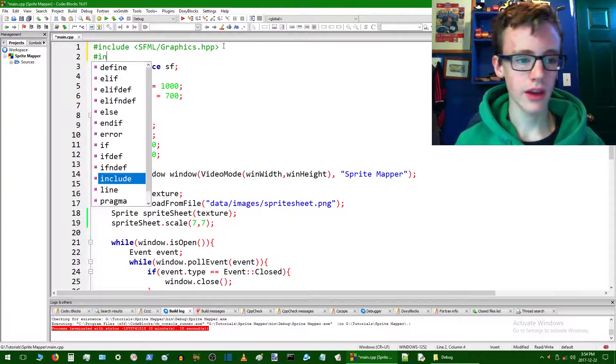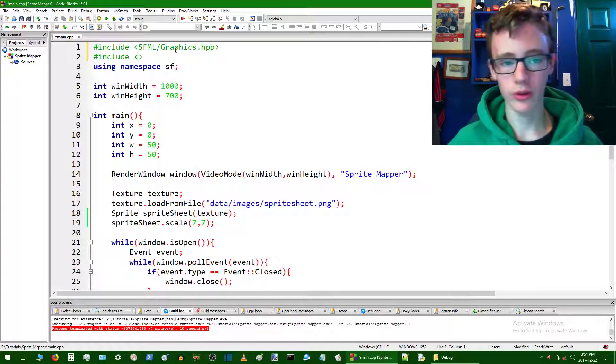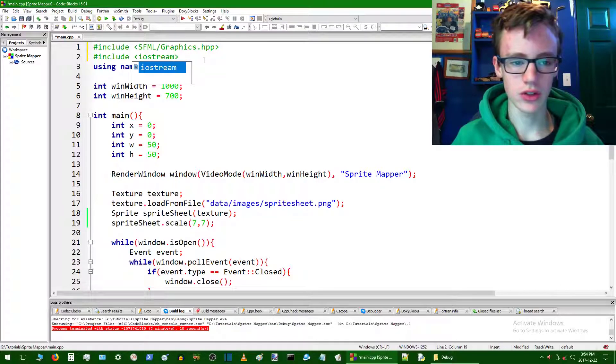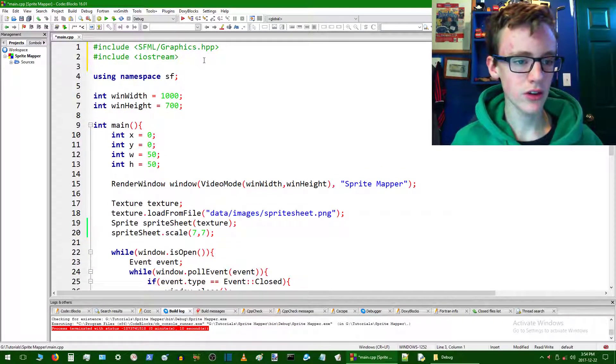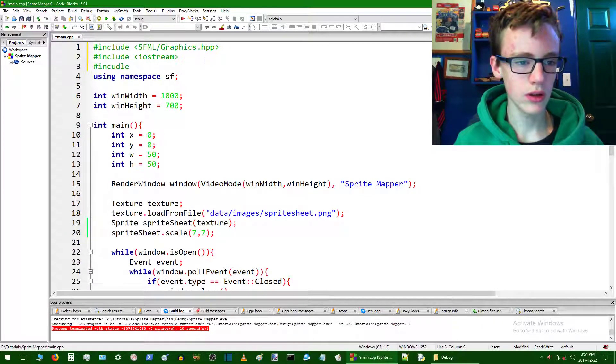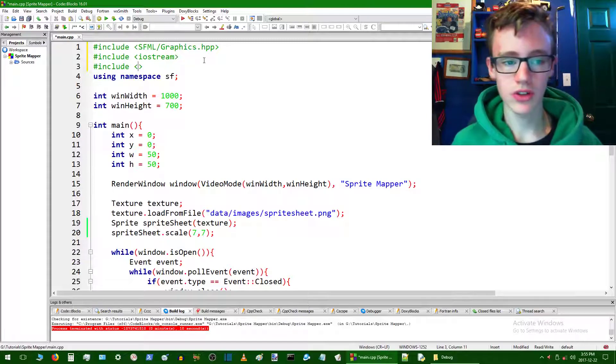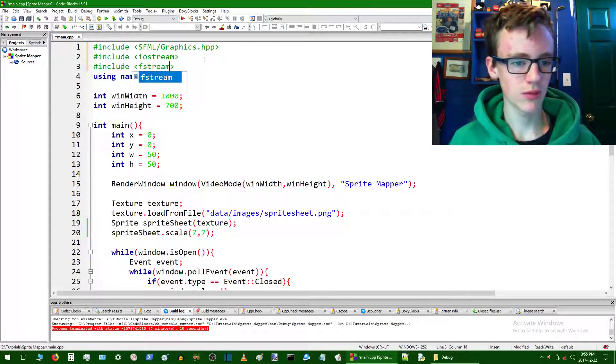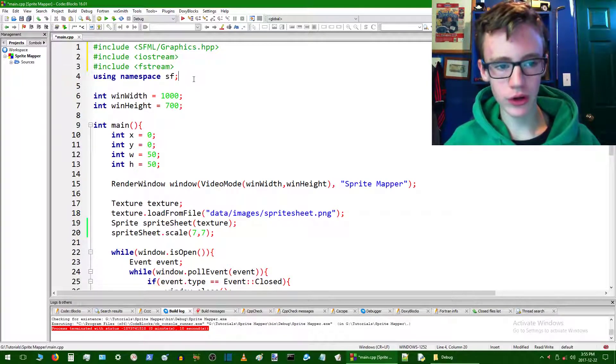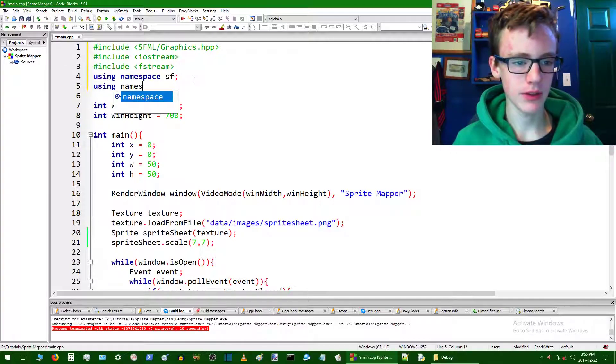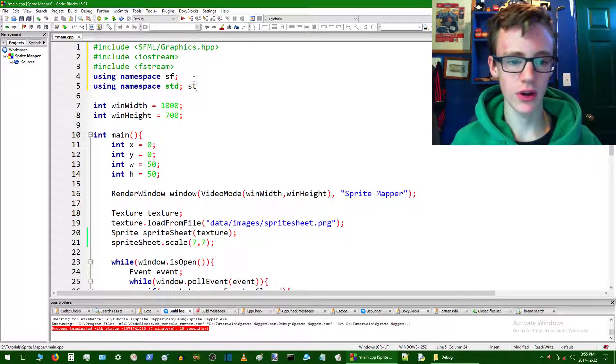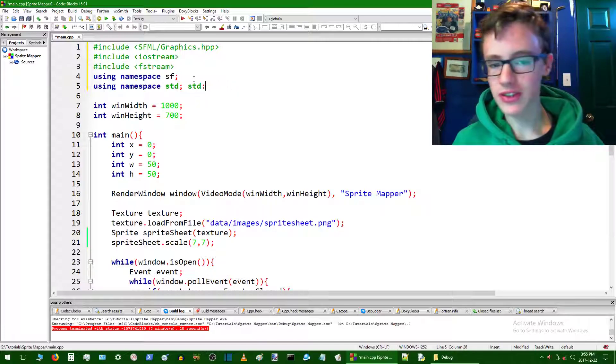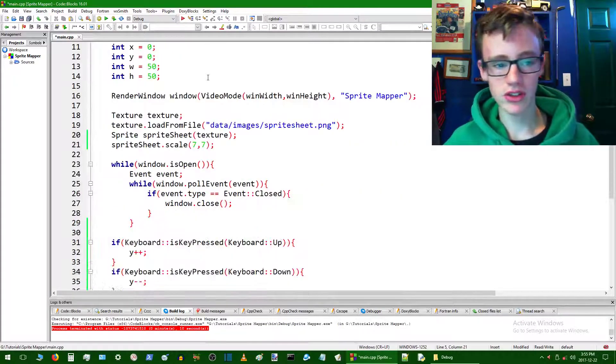Scroll up to the top of your code, and we're going to add a few more includes. Hashtag include, open up some greater than less than signs. Inside there, we're going to want to start with iostream, which is basically how to use the terminal or command line. Then hashtag include, and the last one's going to be fstream. Now we're going to want to use a namespace, which is just going to be std, using namespace std. This way, we don't have to go every time we want to use something like cout, std colon colon cout. It's a huge code saver and time saver.